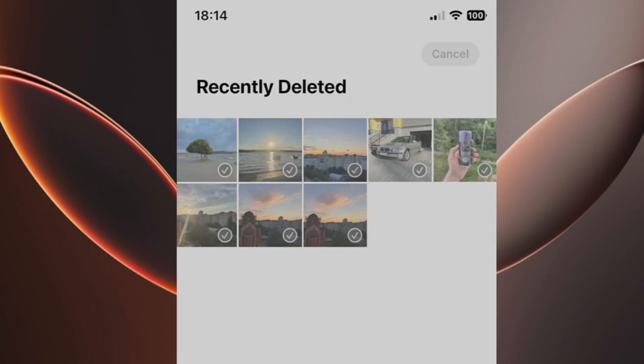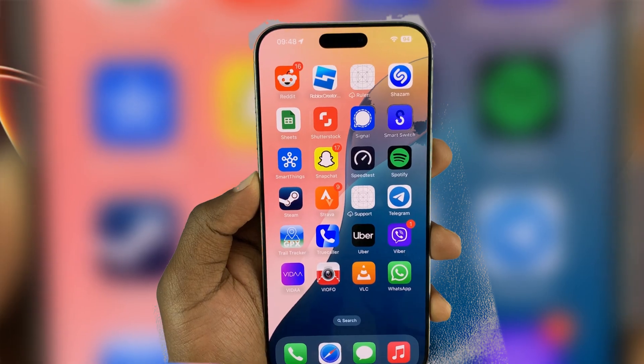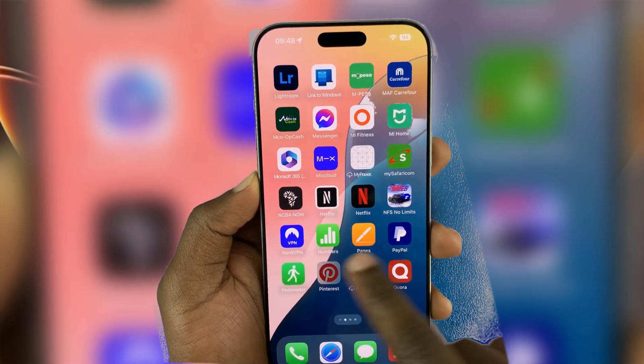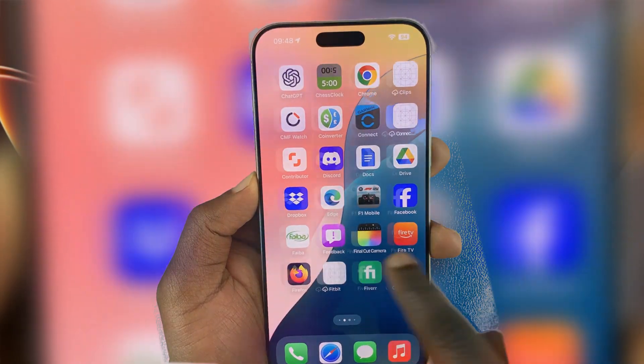If you don't see your photos here, they may have been deleted longer than 30 days ago or removed manually, making them permanently deleted from this folder. But don't worry, we'll explore other methods to recover them.